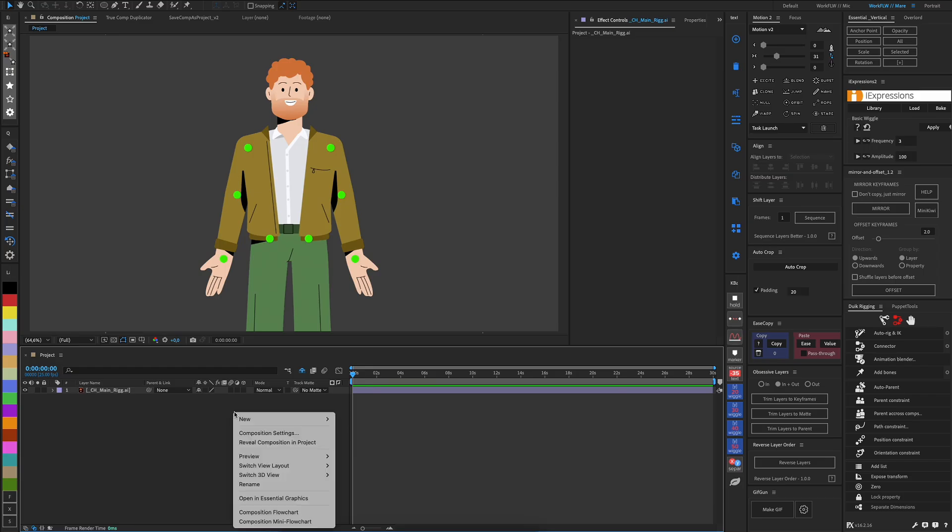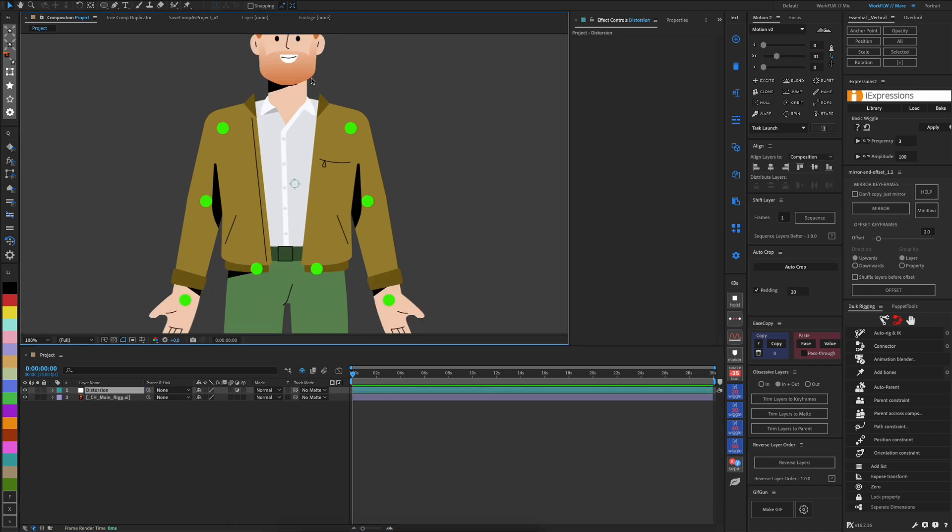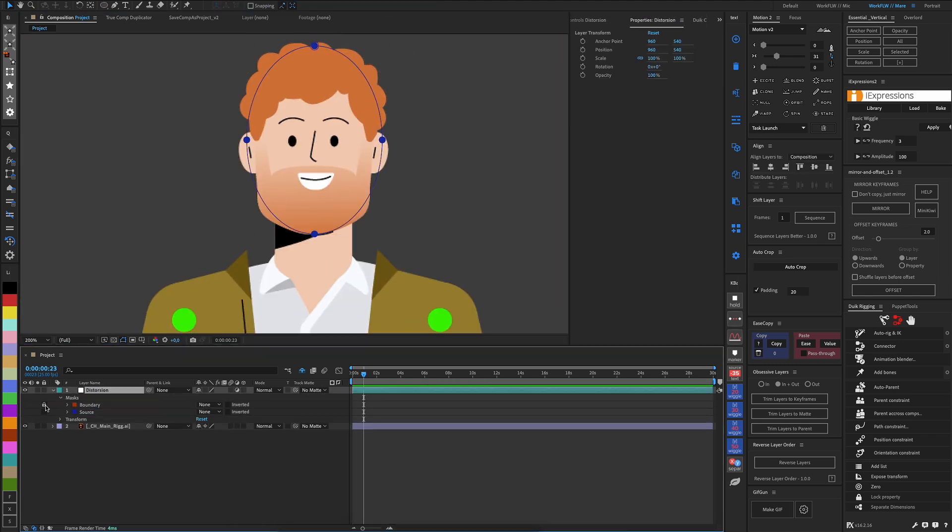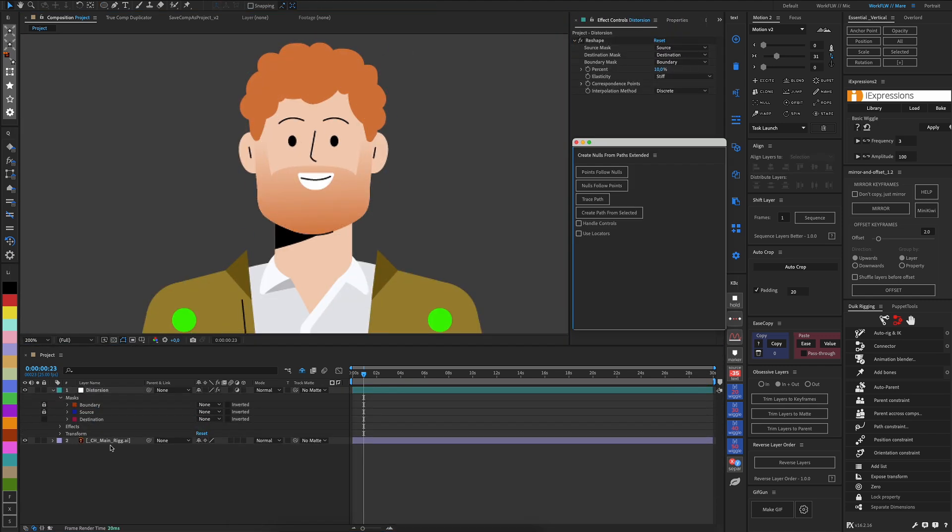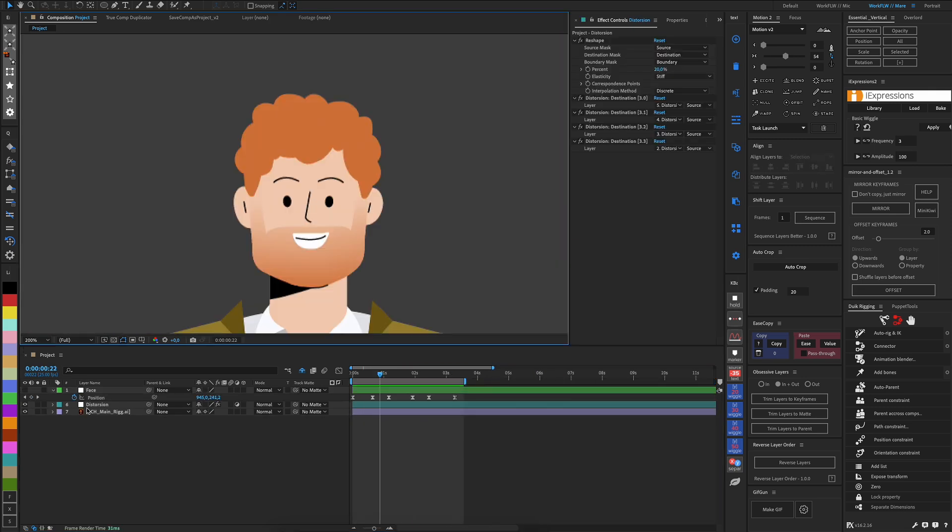The same procedure can be applied not only to an object, but also to an adjustment layer that has a photo or image underneath it that does not move.